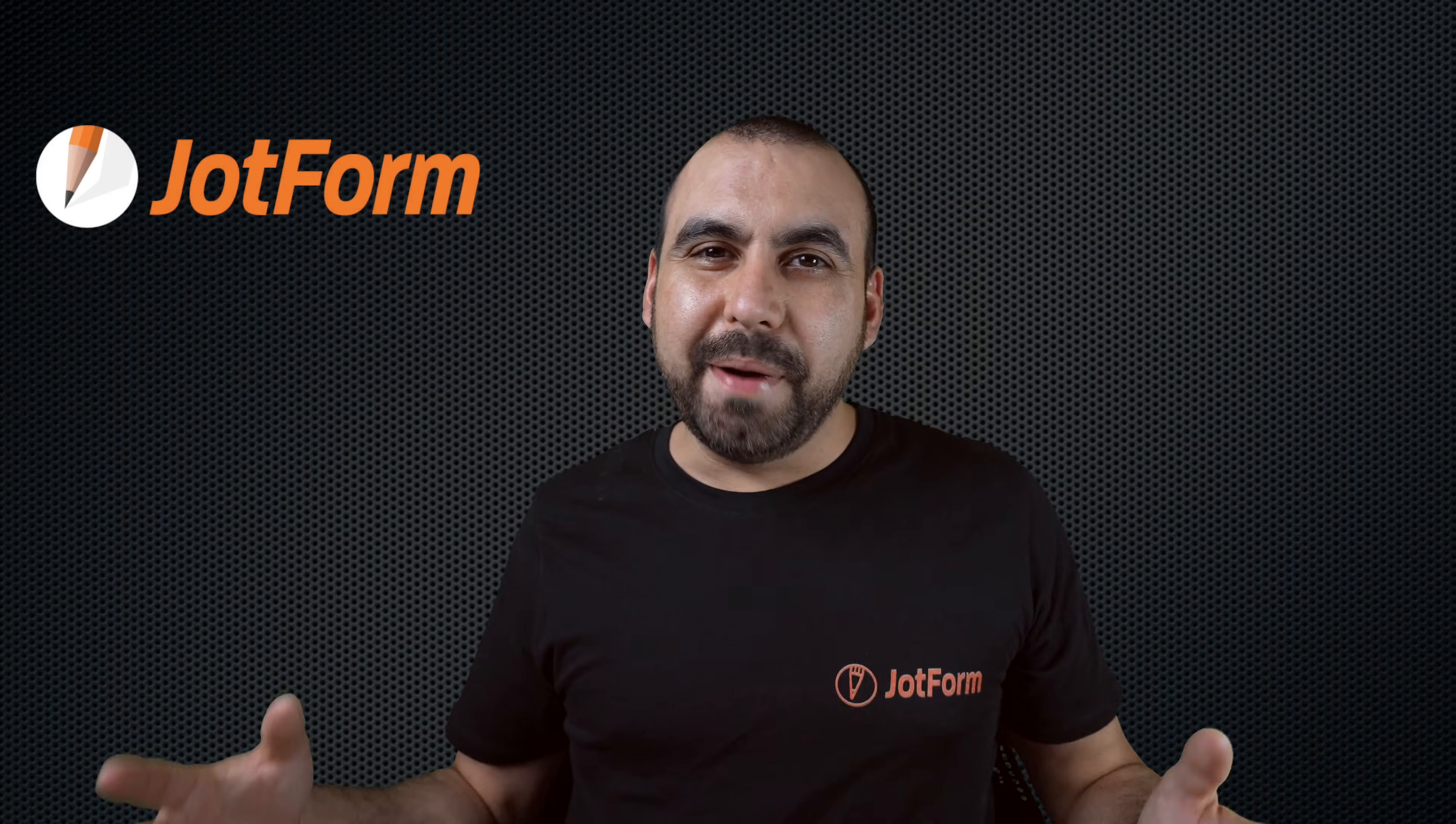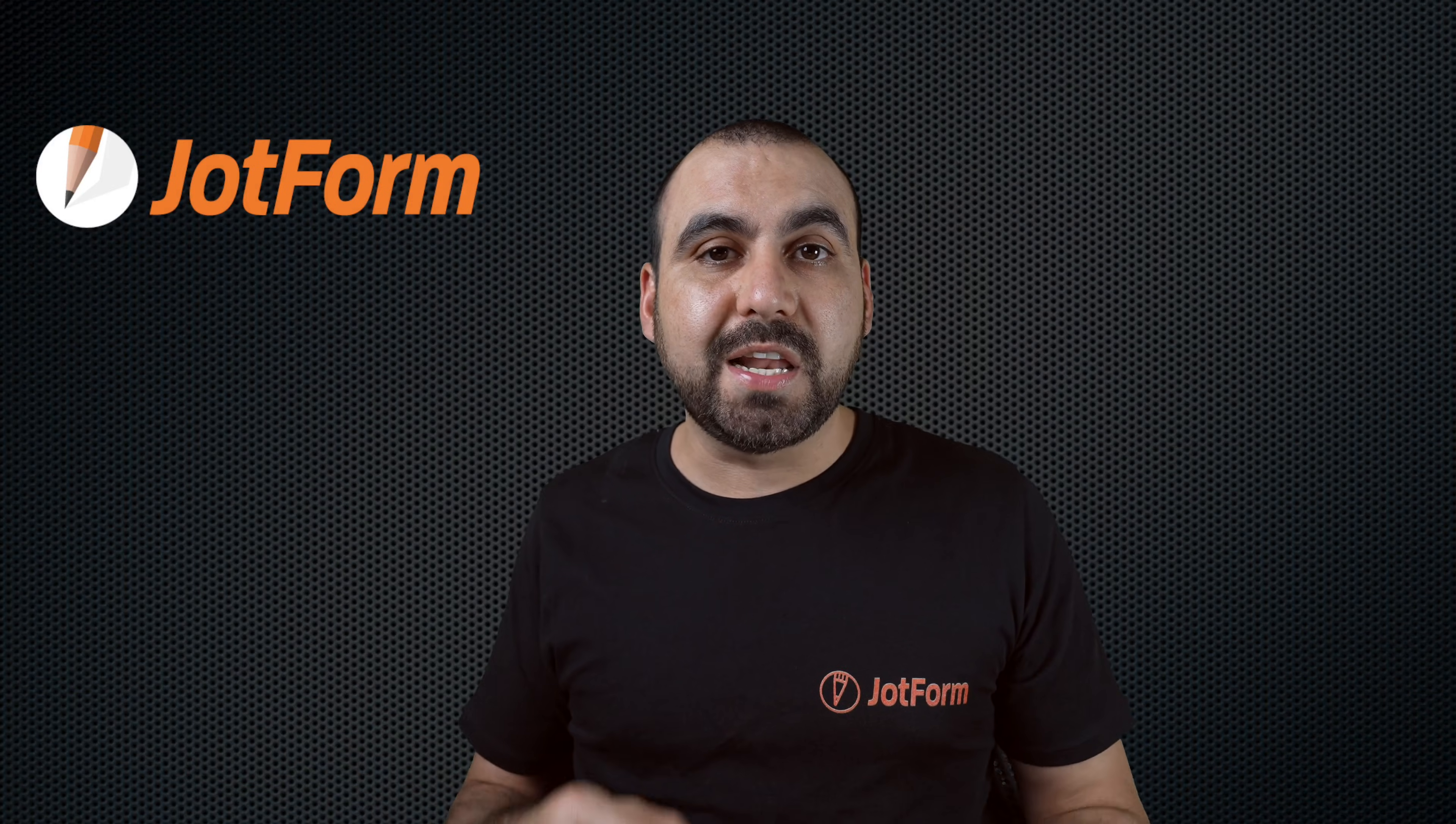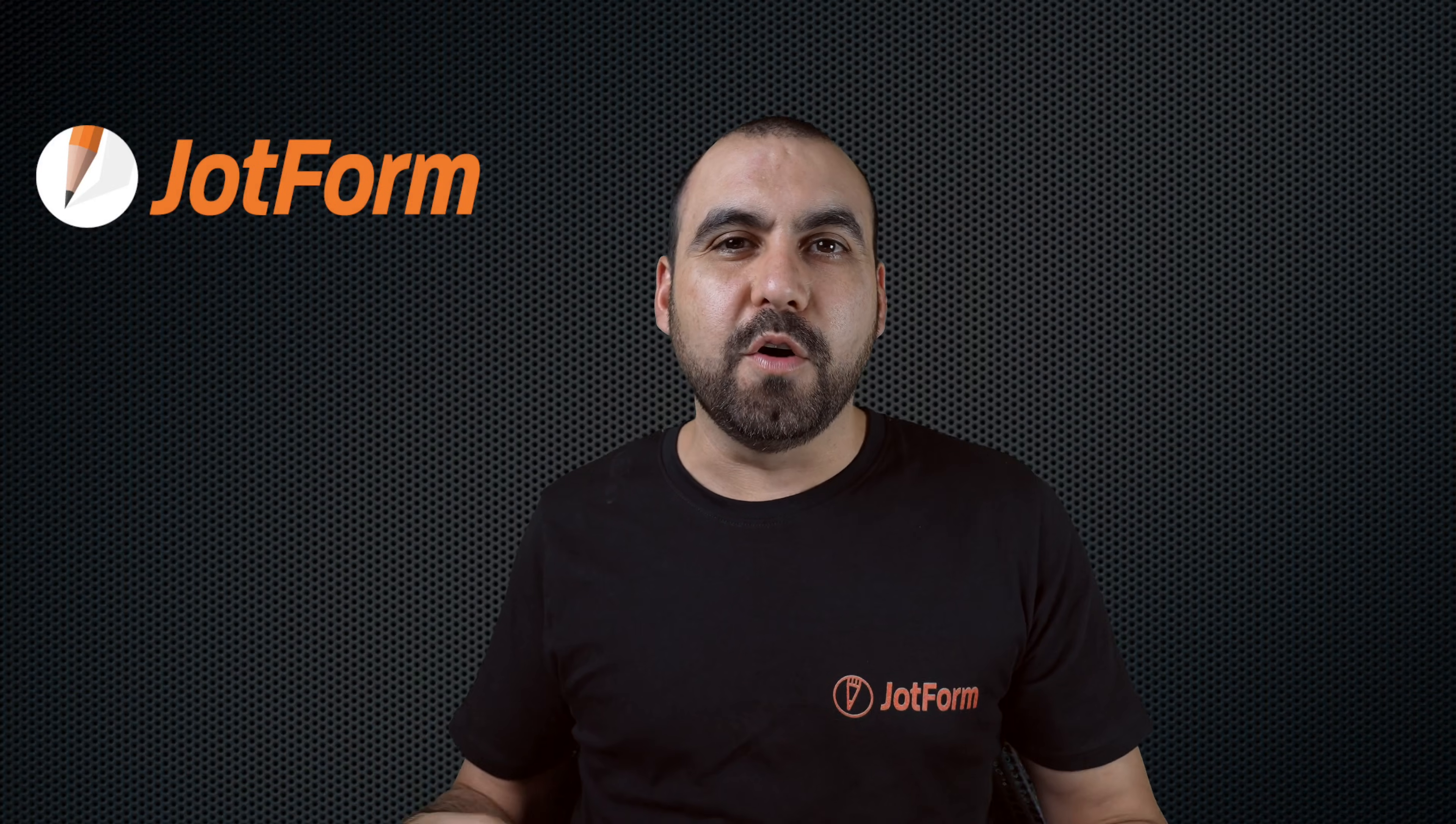Hi, welcome to JotForm. My name is George and today I'm going to show you how to set up your webhooks on your form.